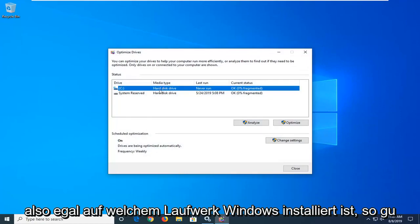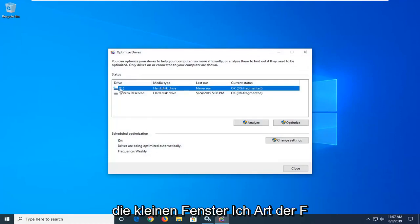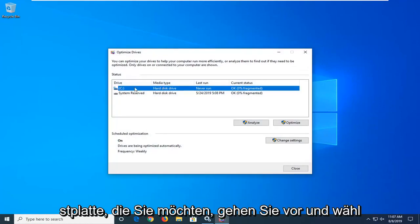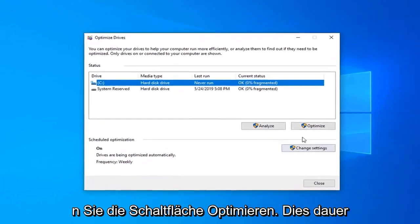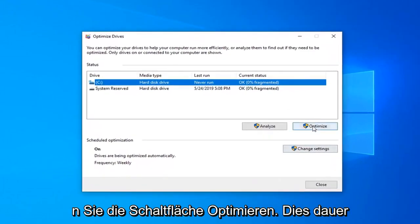Whatever drive Windows is installed on will have a little Windows icon above the hard drive. You want to go ahead and select the Optimize button.